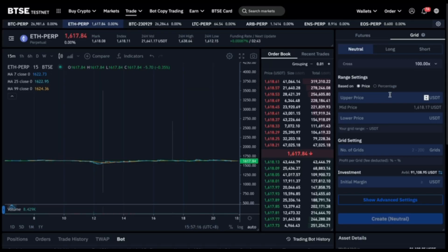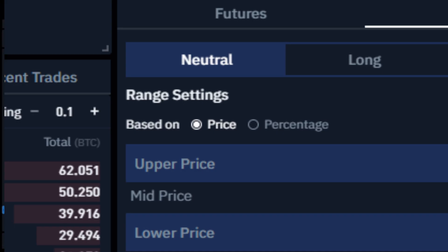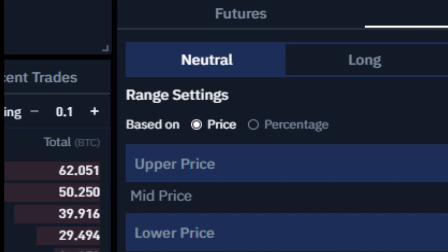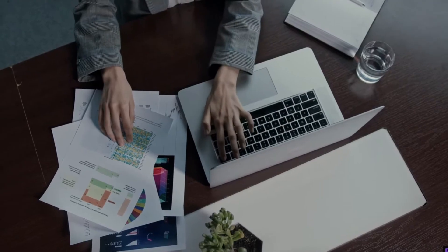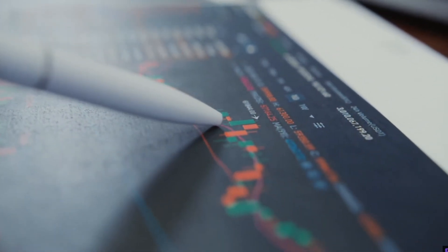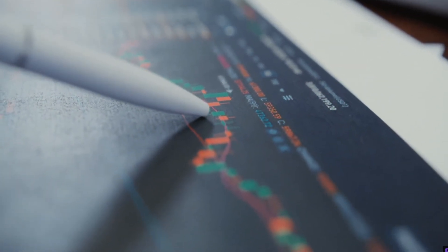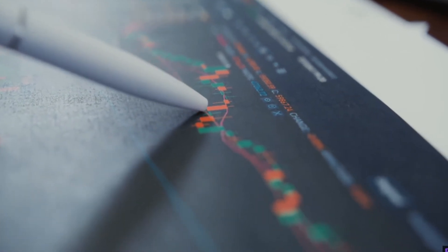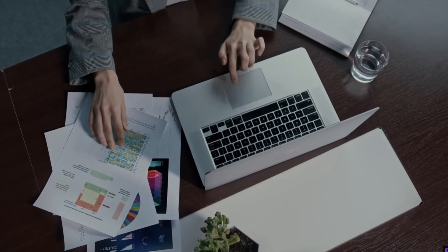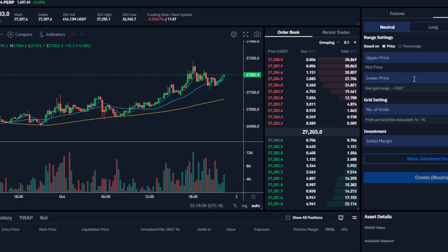We will be picking neutral. Neutral refers to a market condition where there is no clear trend or bias in either the bullish or bearish direction. A neutral market suggests that supply and demand are roughly in balance, and there is no strong buying or selling pressure. Let's go back to Bitsy and change it.